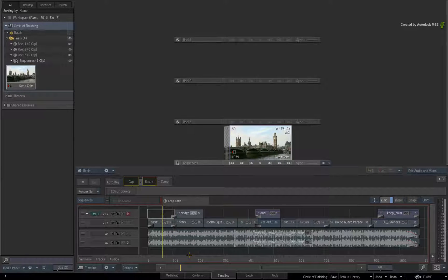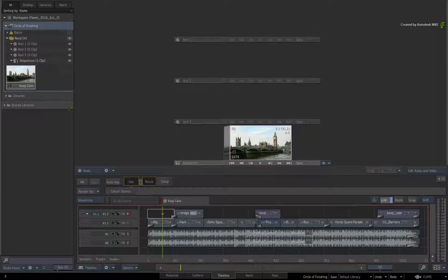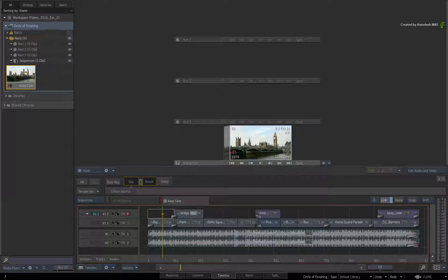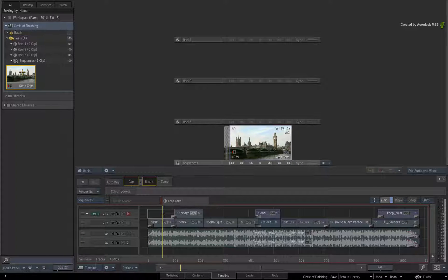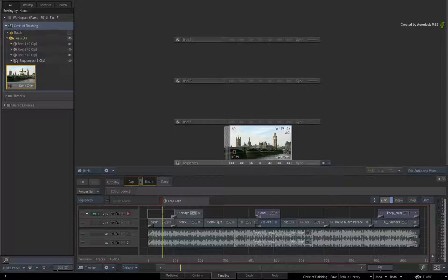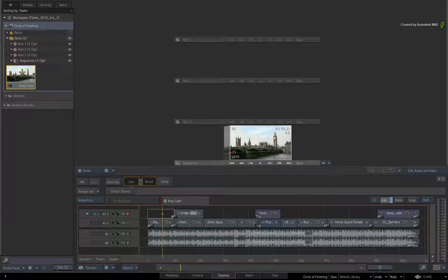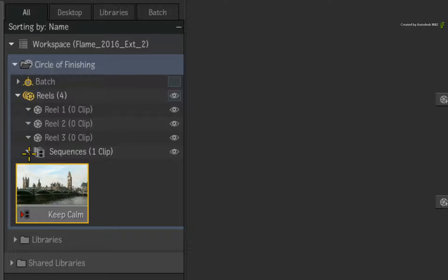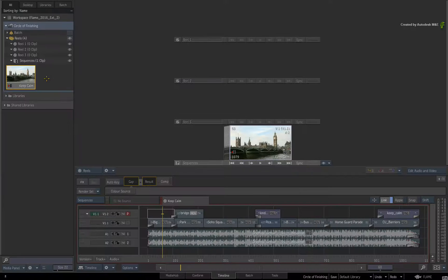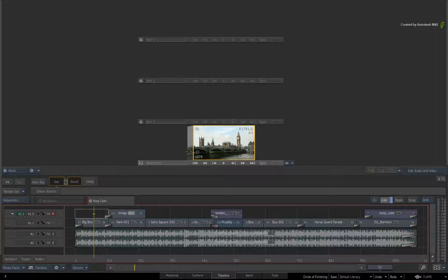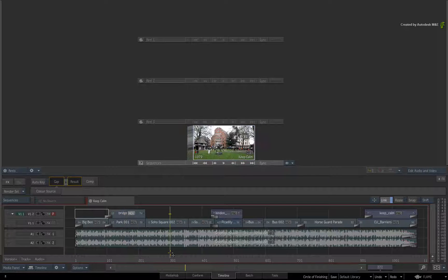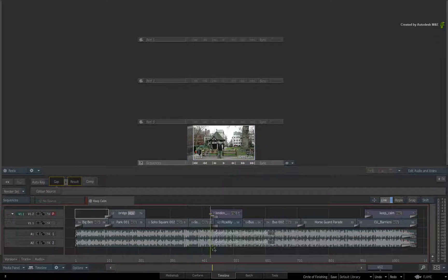So here are a few round-tripping scenarios. We'll start off in the sequence using our TimelineFX tools, then progress into BatchFX, and then migrate the composite to the Batch environment. The sequence is already loaded in the Sequences Reel within the Active Reels group.